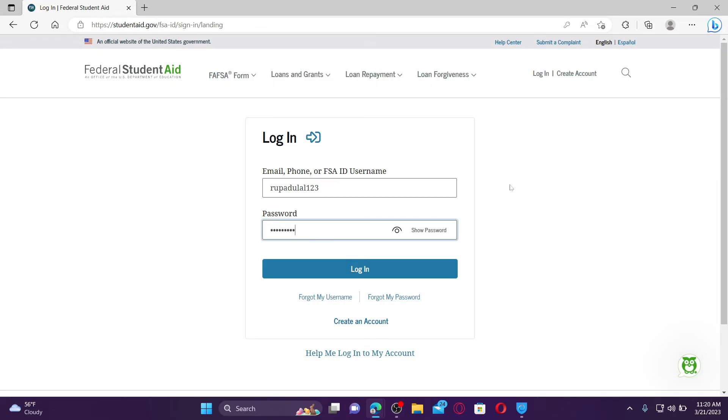If you've forgotten your password, click on Forgot My Password and follow through the instructions till the end. If you forgot your username, click Forgot My Username and you'll be able to find your username.